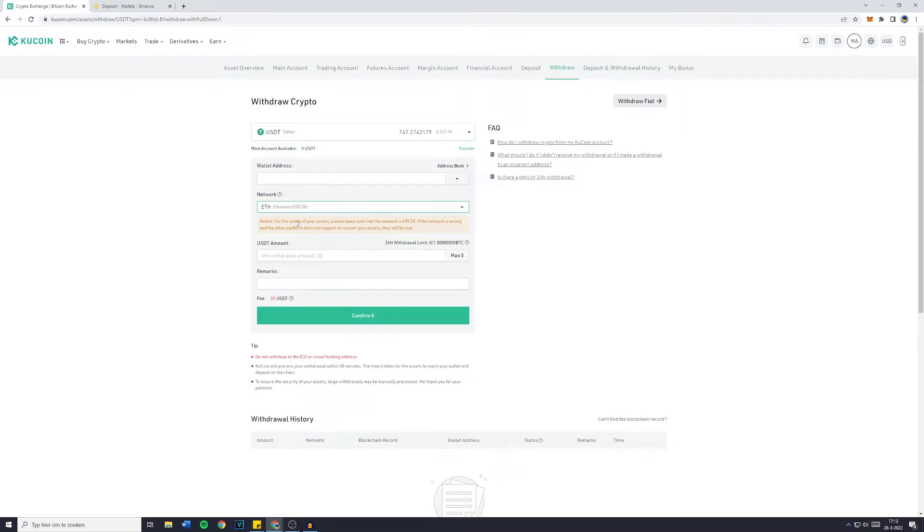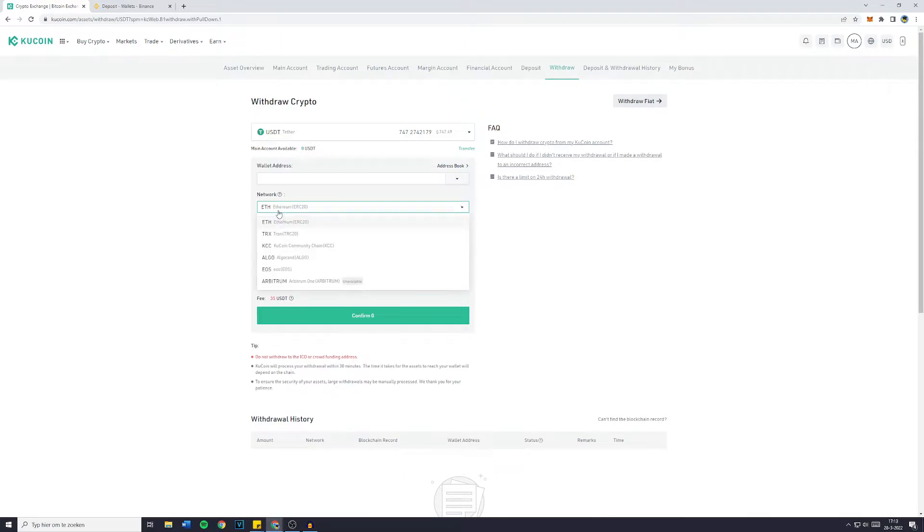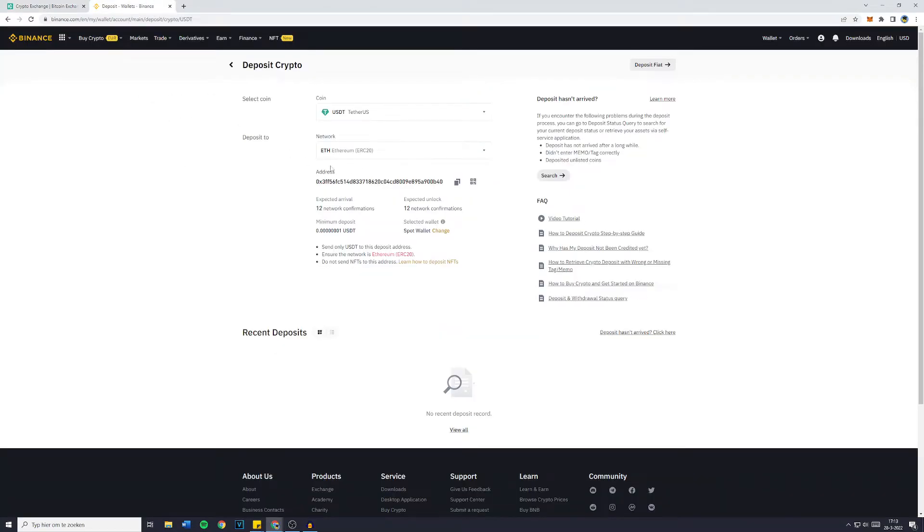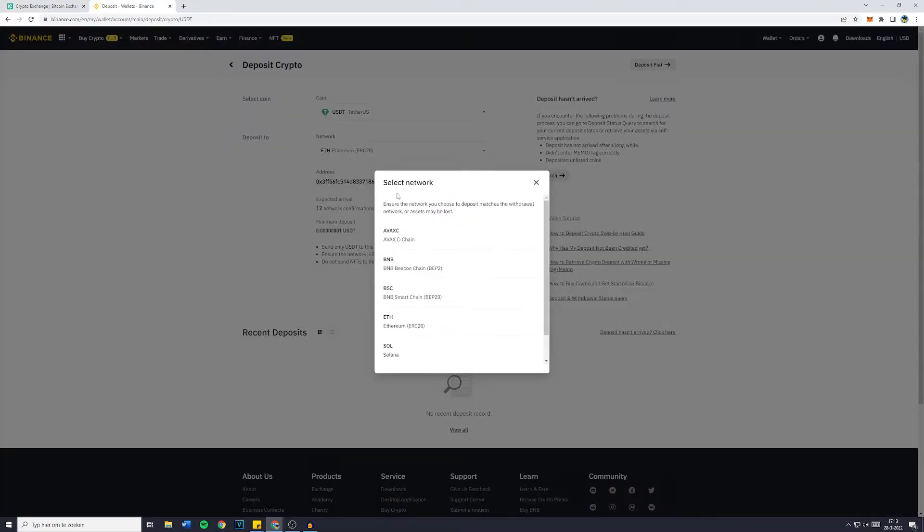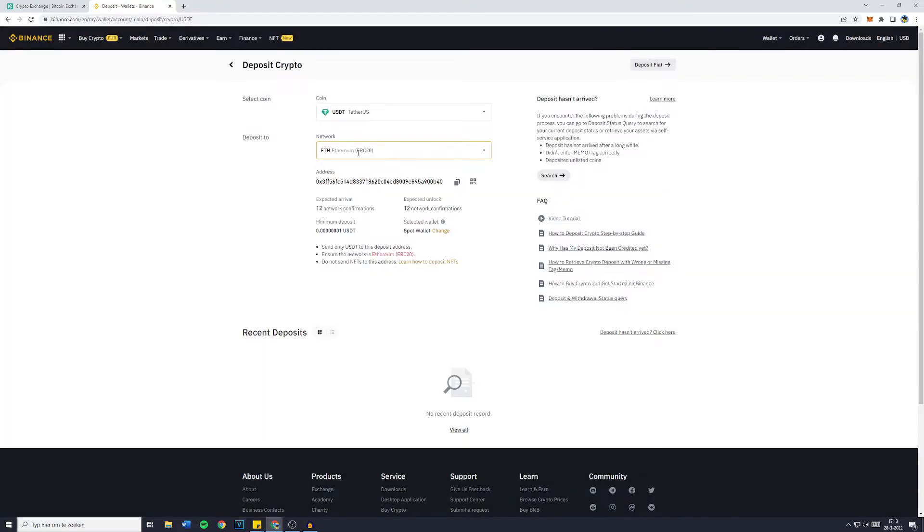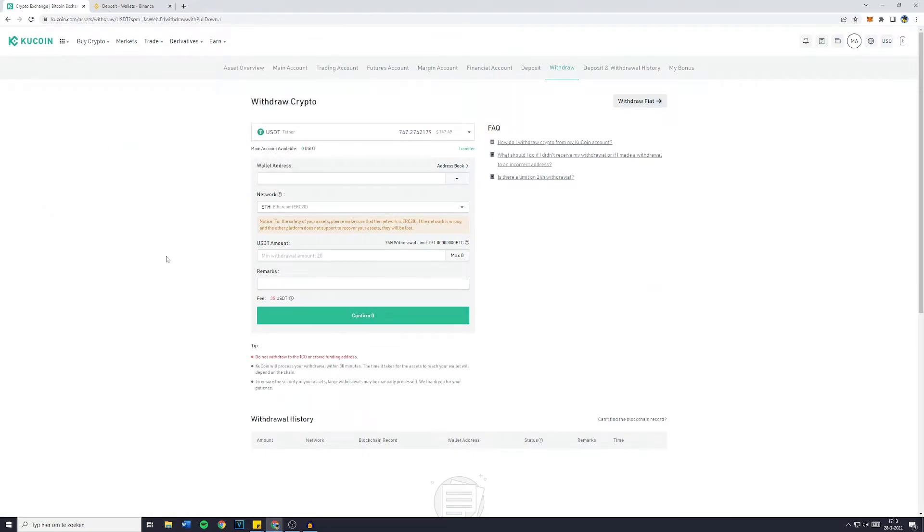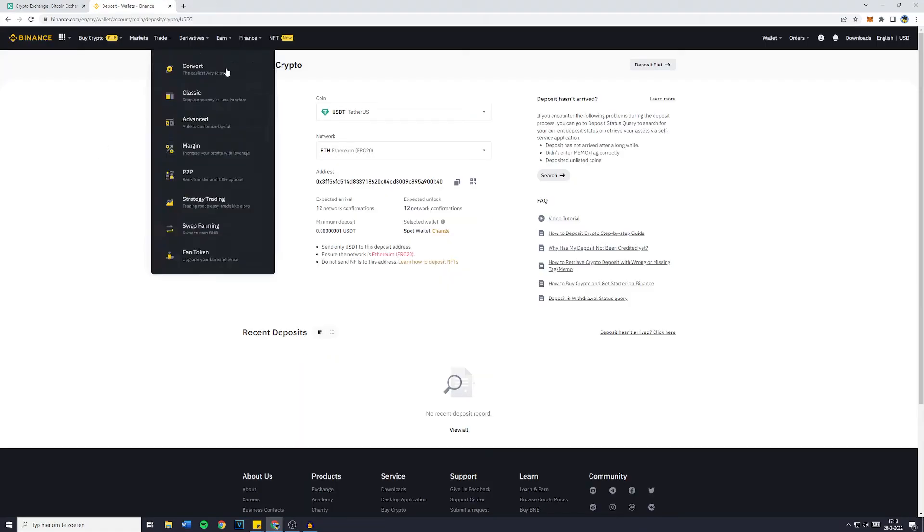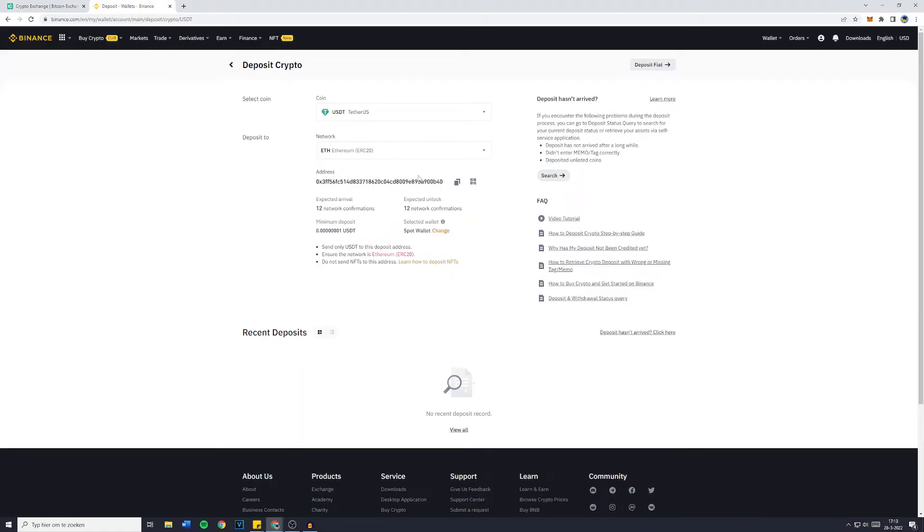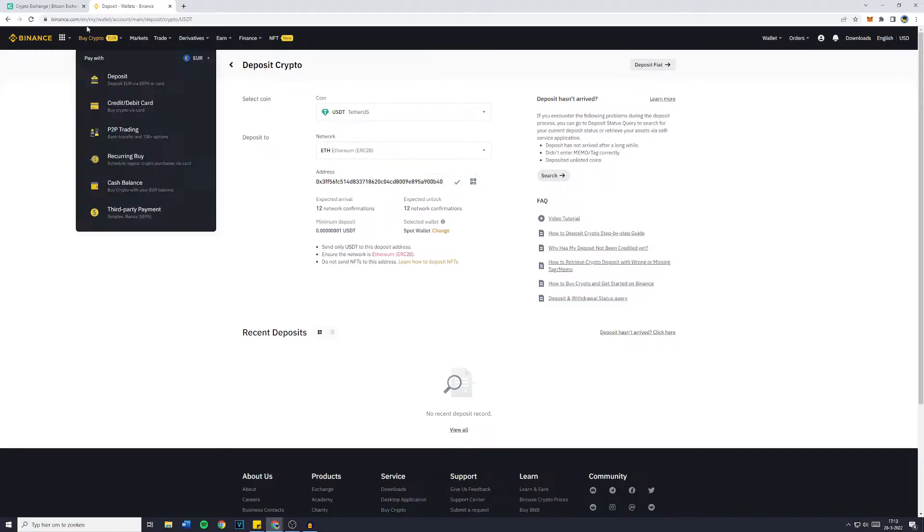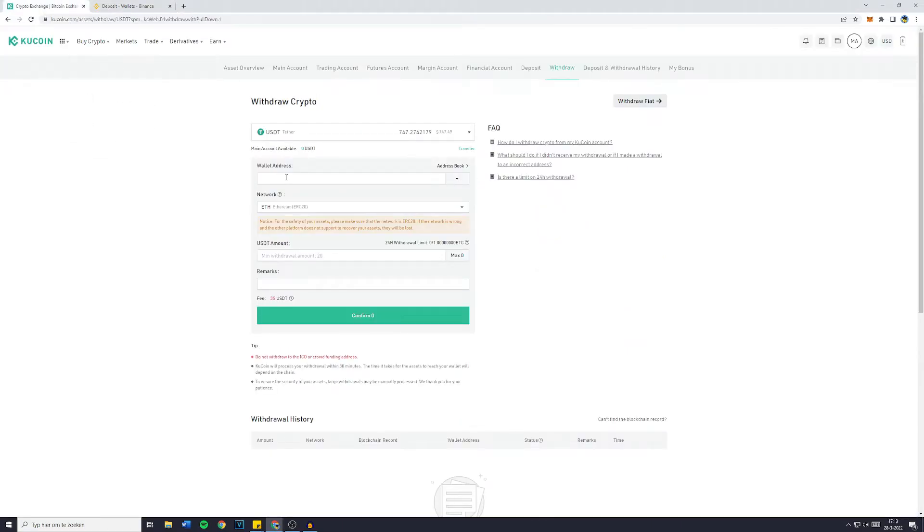So make sure to select that network. Now please be aware that if you're going to transfer your Ethereum using the Ethereum chain on KuCoin and let's say BNB on Binance, all of your funds will be lost. So you will always need to double check if you have the same chain or network selected on both Binance and KuCoin or KuCoin and any other exchange. And once you've double checked that, you can simply copy your wallet address, go over to KuCoin and paste it in.